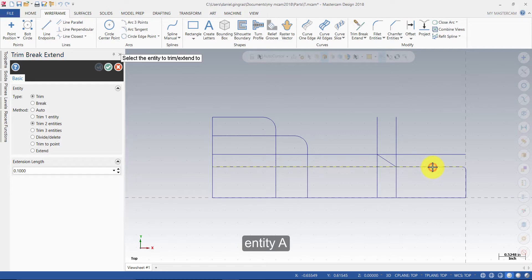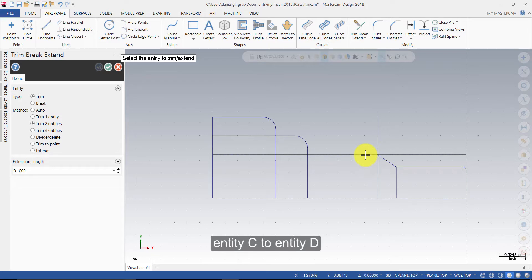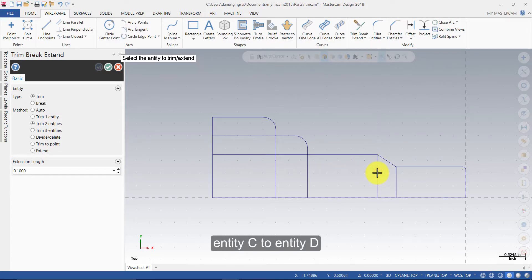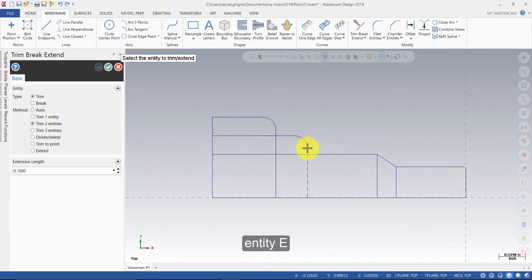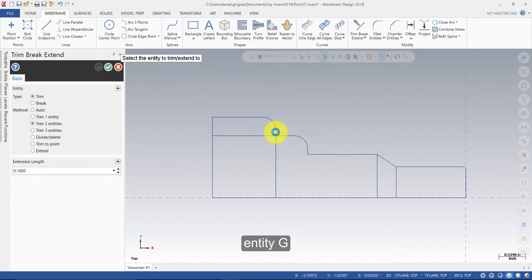Entity A, Entity B, Entity C to Entity D, Entity E to Entity C, Entity G to Entity F.